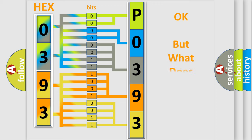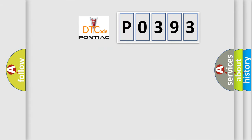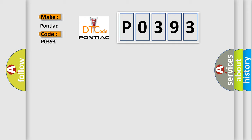The number itself does not make sense to us if we cannot assign information about what it actually expresses. So, what does the Diagnostic Trouble Code P0393 interpret specifically for Pontiac car manufacturers?